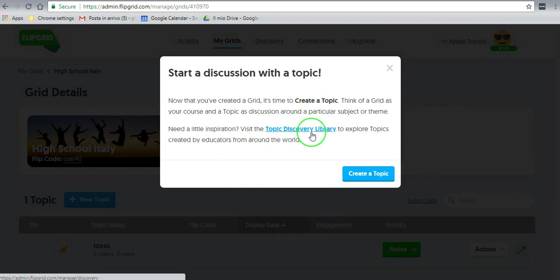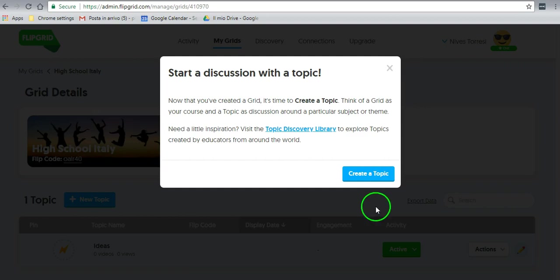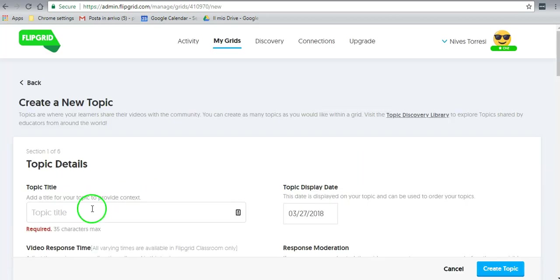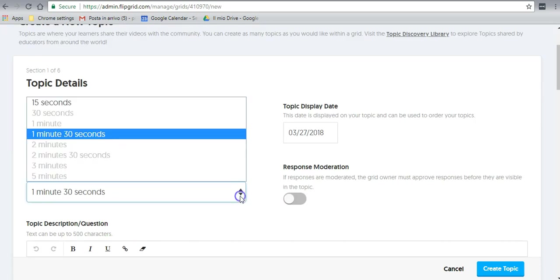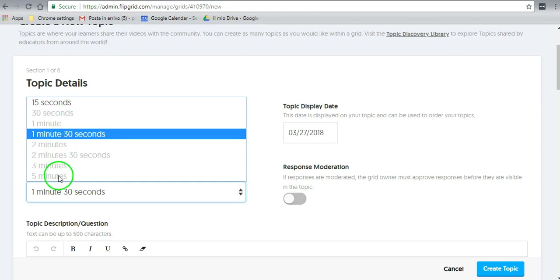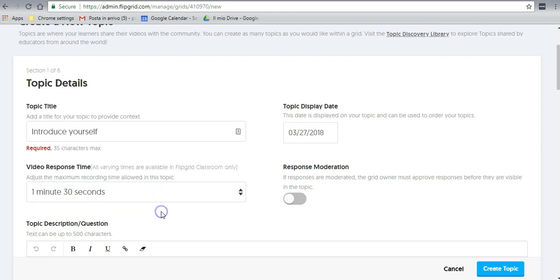Now you can go into the topic discovery library and get a topic to use, or you can create your own, which we will do that now. Going to create a topic. So the topic will be 'Introduce yourself.' They can get from 15 seconds or one minute and 30 seconds for the free version. In the paid version, you can have all these other selections. They're grayed out. But one minute and 30 seconds is about, is plenty of time. I wish I could get them to talk that long all the time.